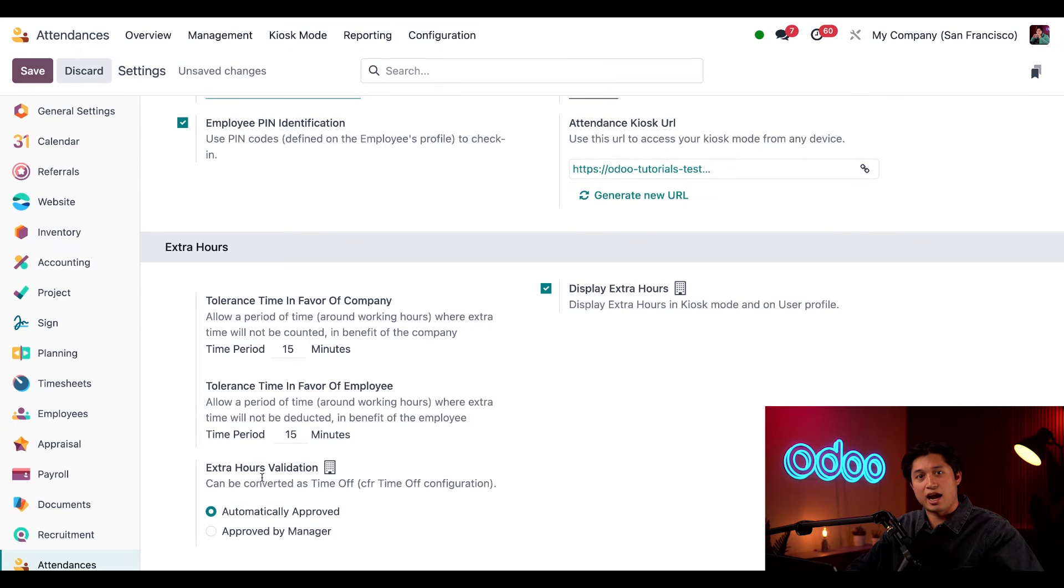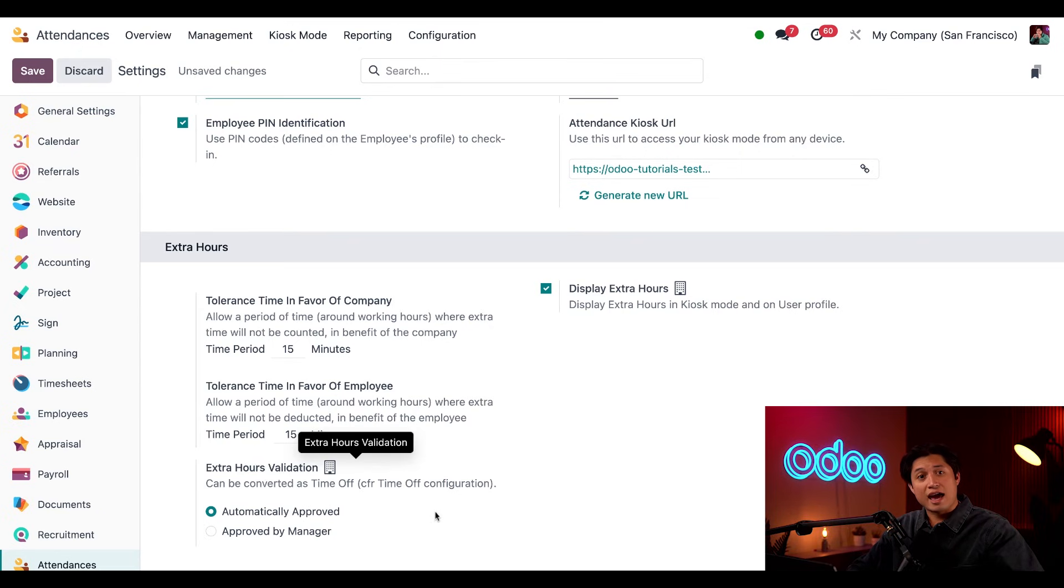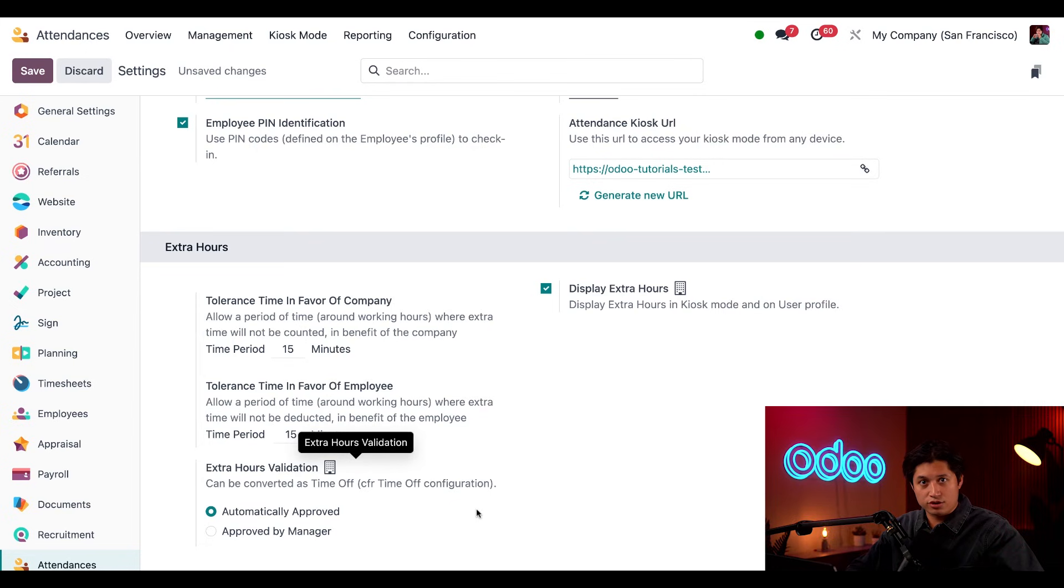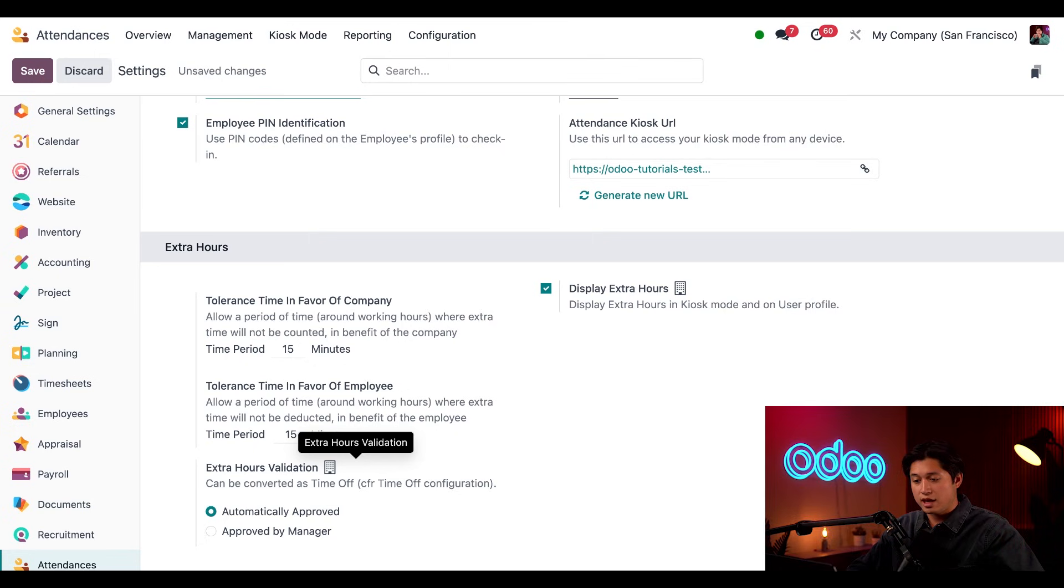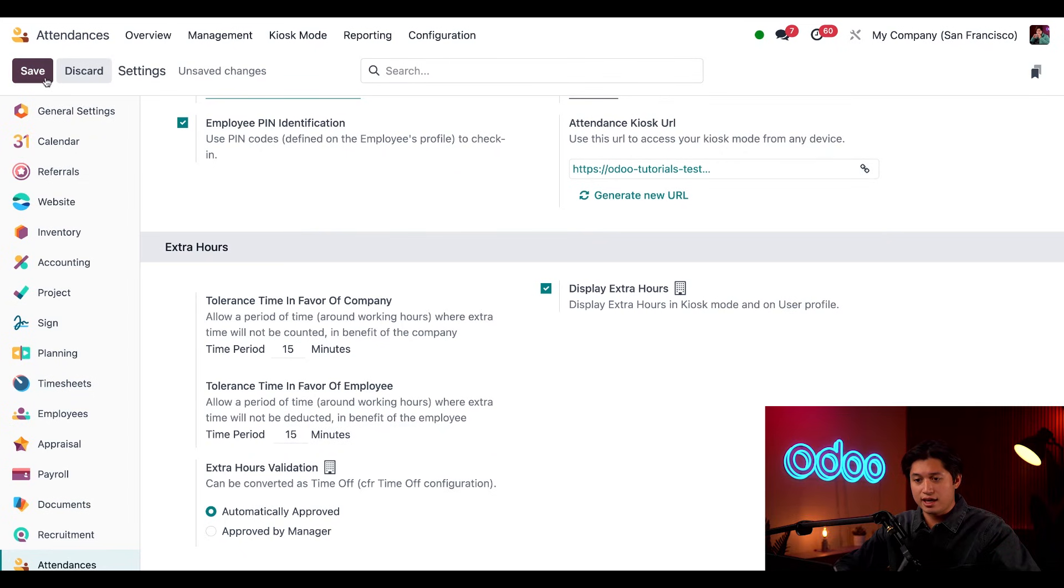And last but not least, we have our Extra Hours Validation setting, and this is automatically set to Automatically Approved. This means that Extra Hours worked will automatically be converted to Time Off Hours. If we were to change this to Approved by Manager, the employee's manager must approve this extra time. So, be sure to keep in mind all of these settings and adjust yours accordingly. And as always, if you made any changes, don't forget to click Save before moving on.